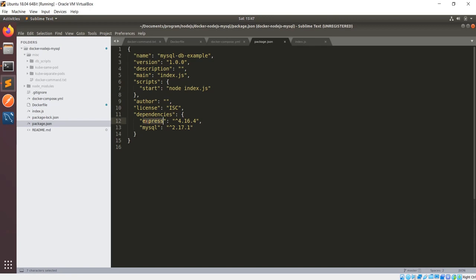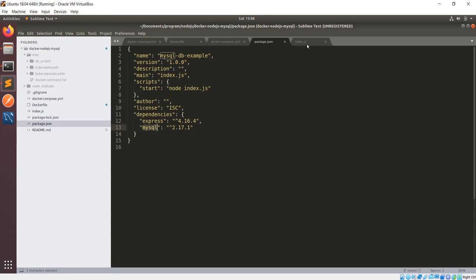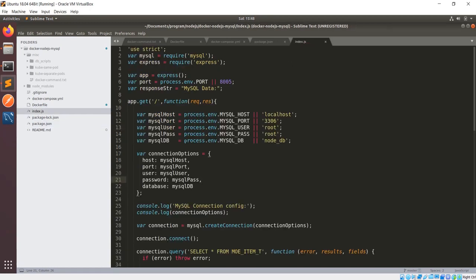Express and MySQL are the dependencies I have already added. Now coming to index.js — this is pretty simple. I'm using the Express app and then getting environment variable values. If they are null, I'm taking the hardcoded values with localhost and then the MySQL DB as node_db.